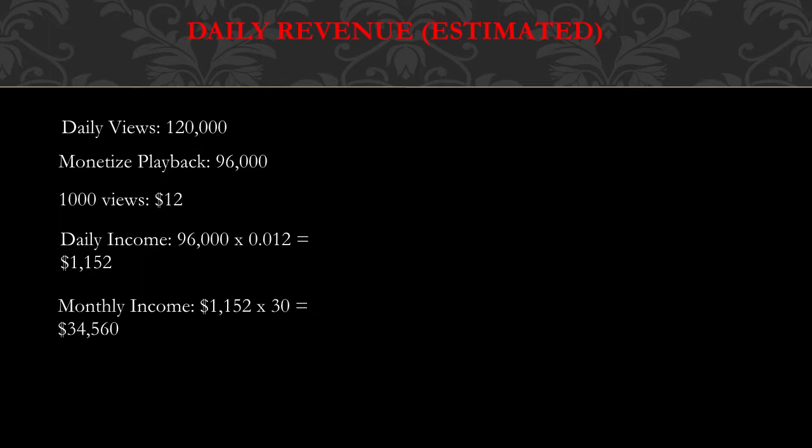Monthly income is $1,152 multiplied by 30 and you get $34,560.